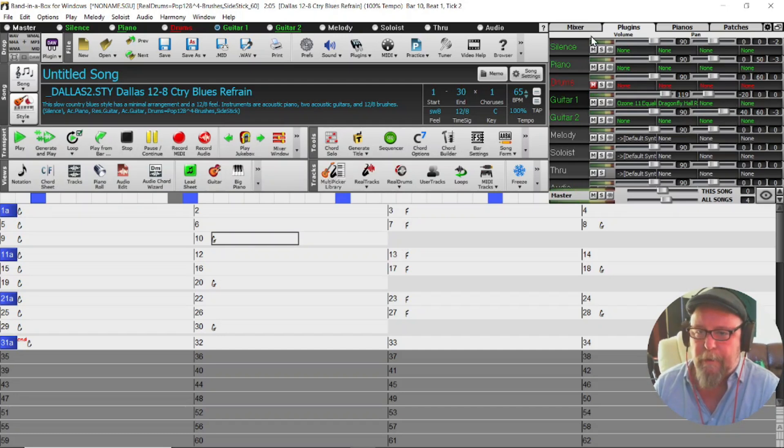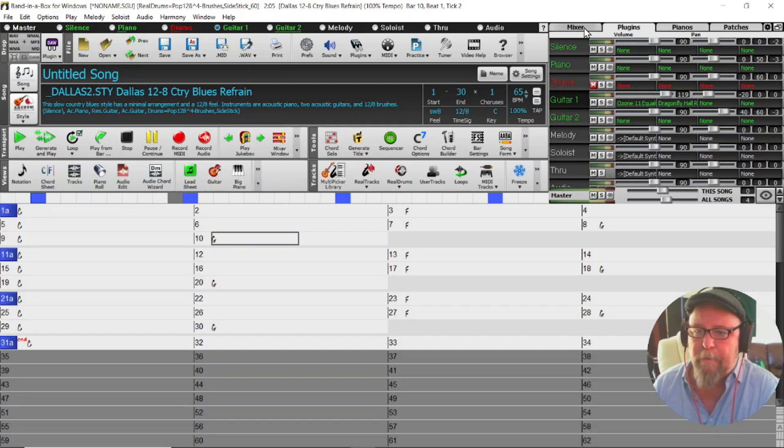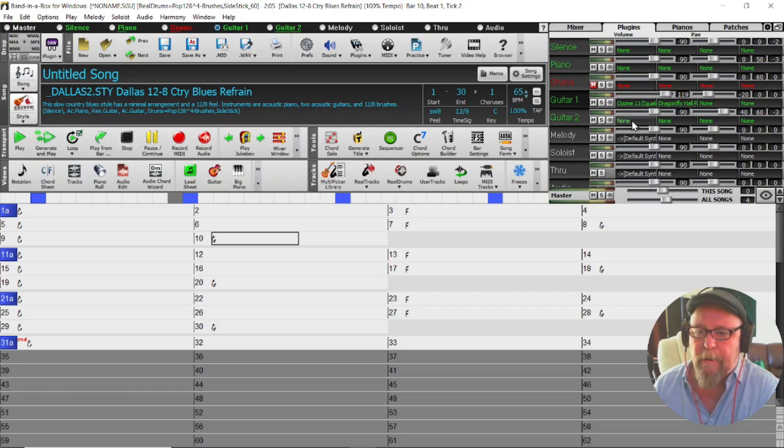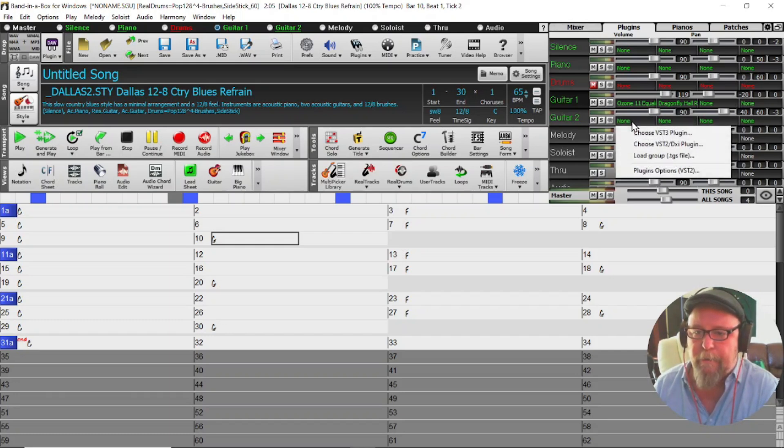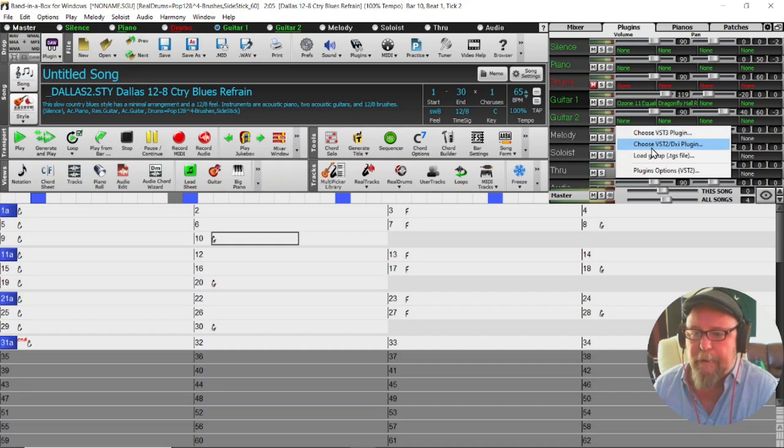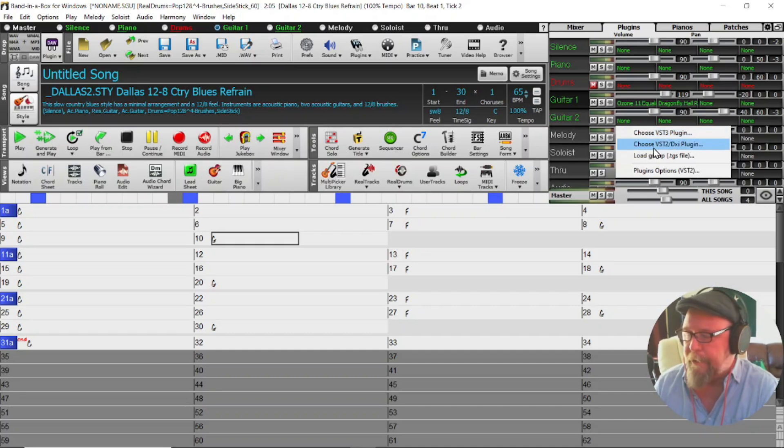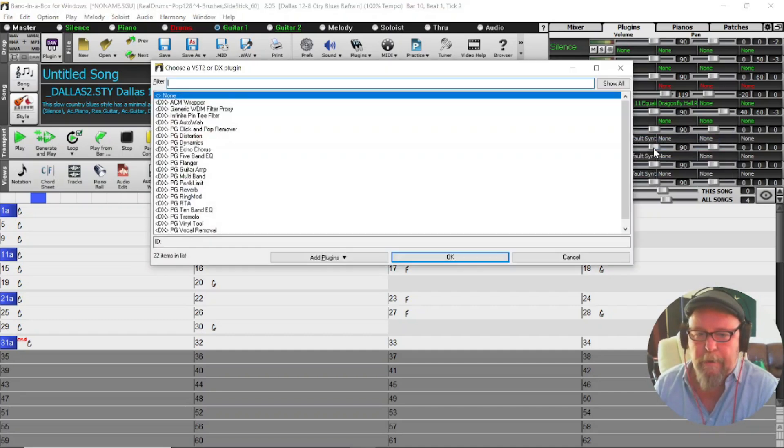But there you go, so that gives me a really great alternative to the standard reverb that is in the mixer for Band-in-a-Box. Now Band-in-a-Box does have other plugins. If I go to Guitar 2 here for example, if I choose the VST2, these plugins come with Band-in-a-Box.